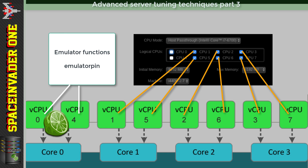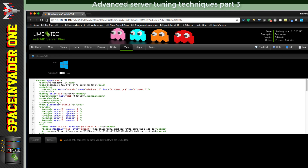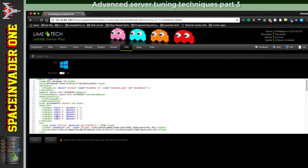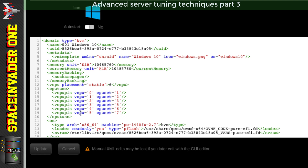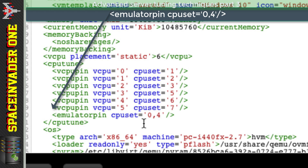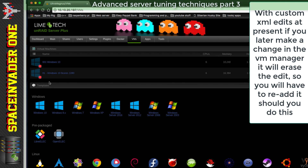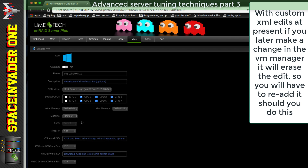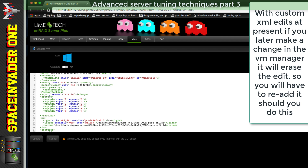Take note of the first core: vcpu1 and 4. We can't make these changes in the Unraid template manager, so we have to edit the XML. Look for the CPU tune section, and just above the last closing tag paste in this line: emulatorpin cpuset equals, then in single quotations the core numbers - in this case 0,4. Click Update. Note that if you go back into the template manager and make another change, your custom XML edit will be removed and you'll have to re-enter it.